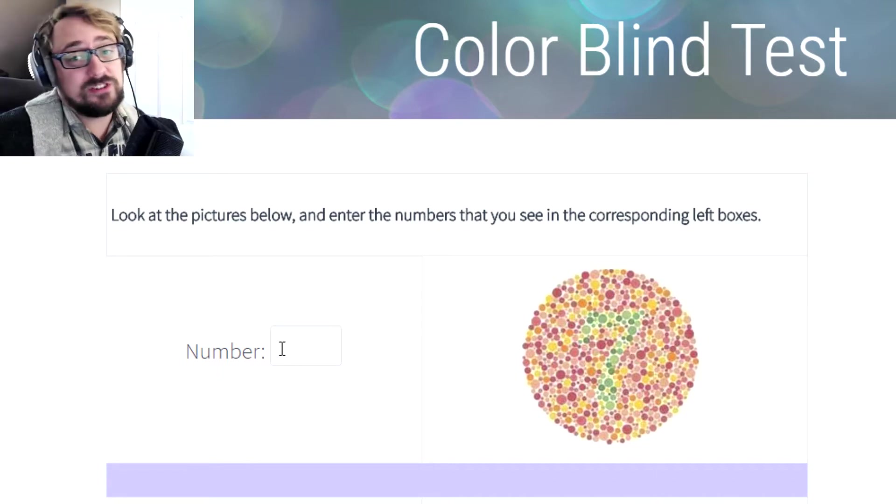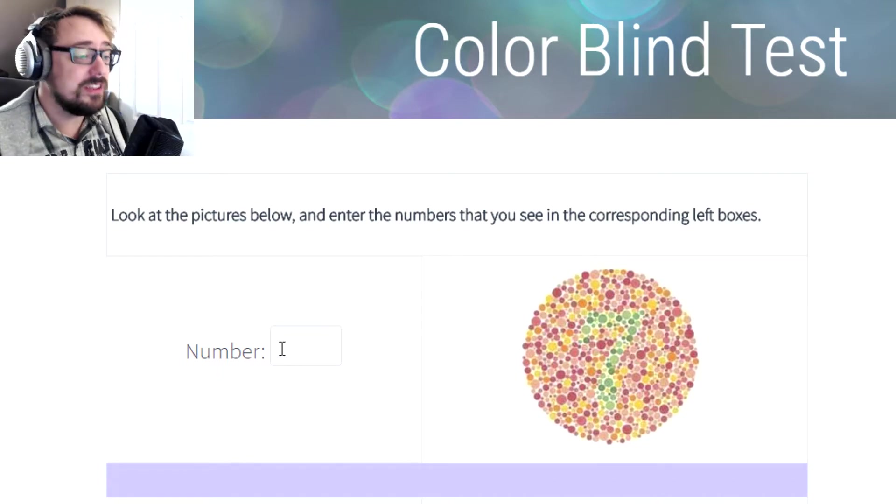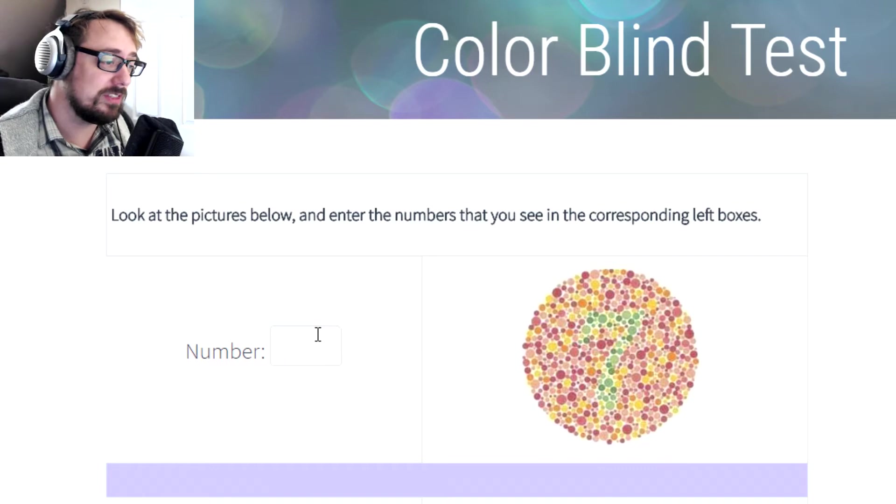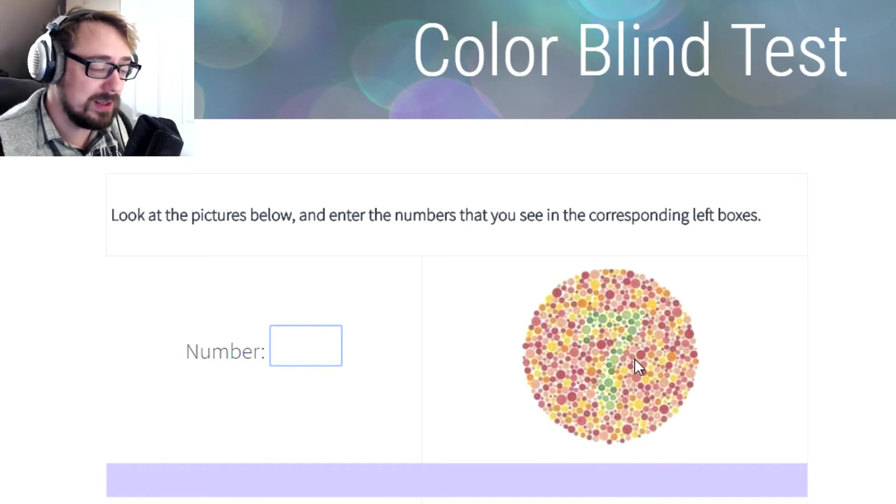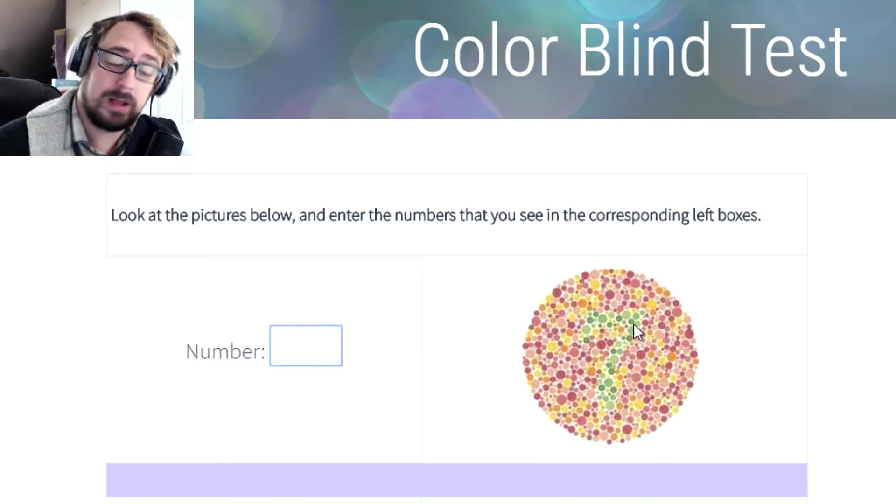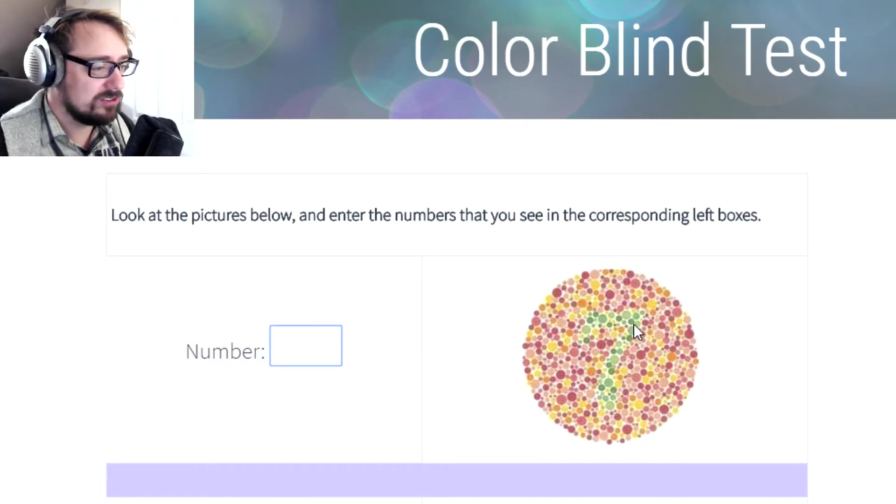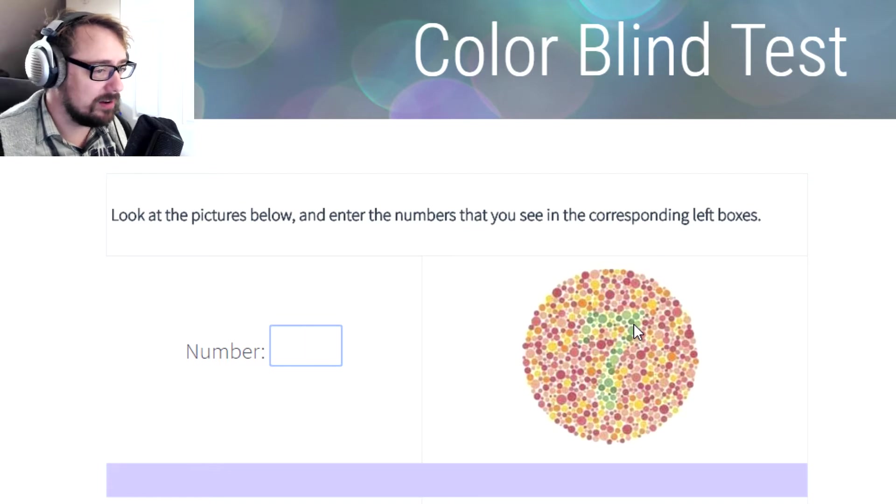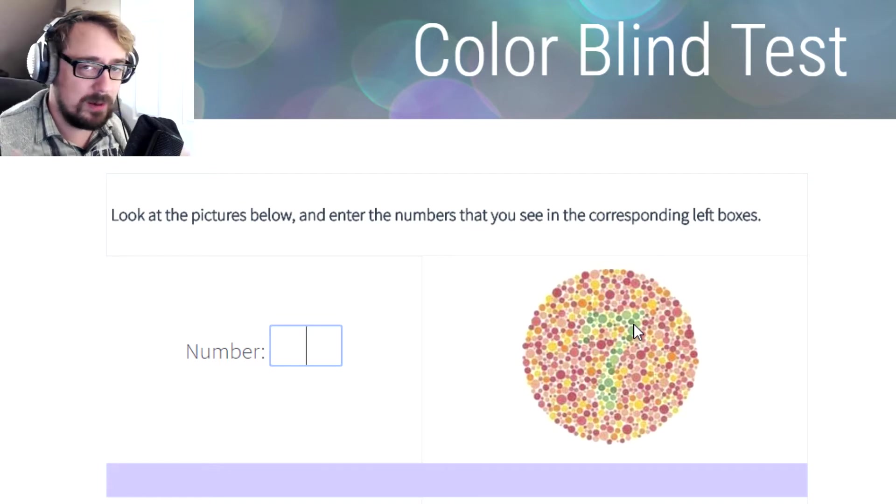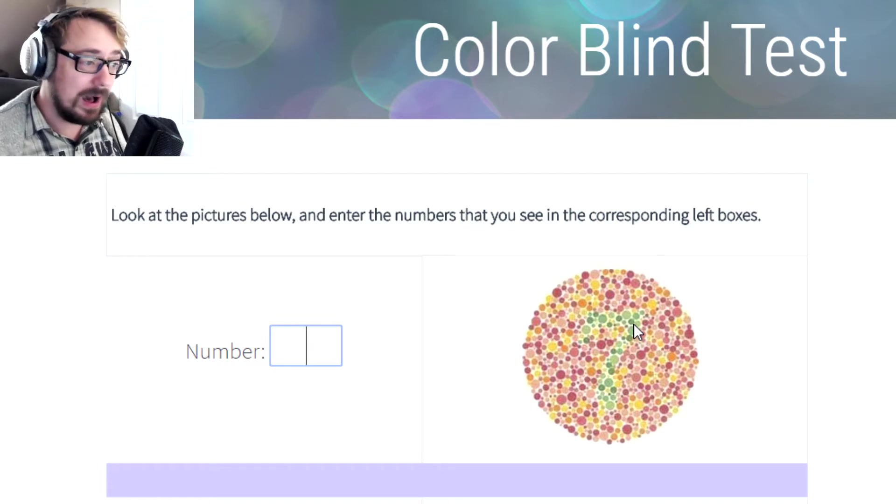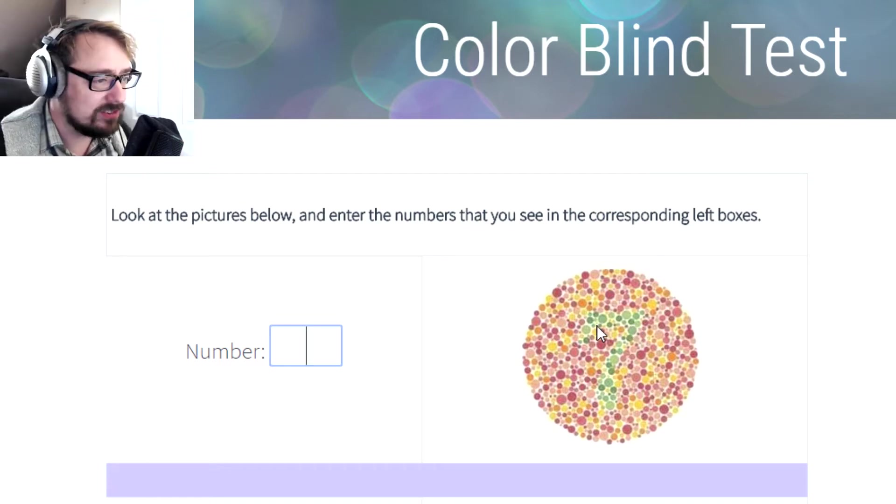This is the Ishihara test. This is the colorblind test and if you can see the numbers in the little circle in the middle, you are not colorblind. Well, you may even be a little bit still. So we're going to go through this. I'm going to see just how bad I am too and hopefully I can see.